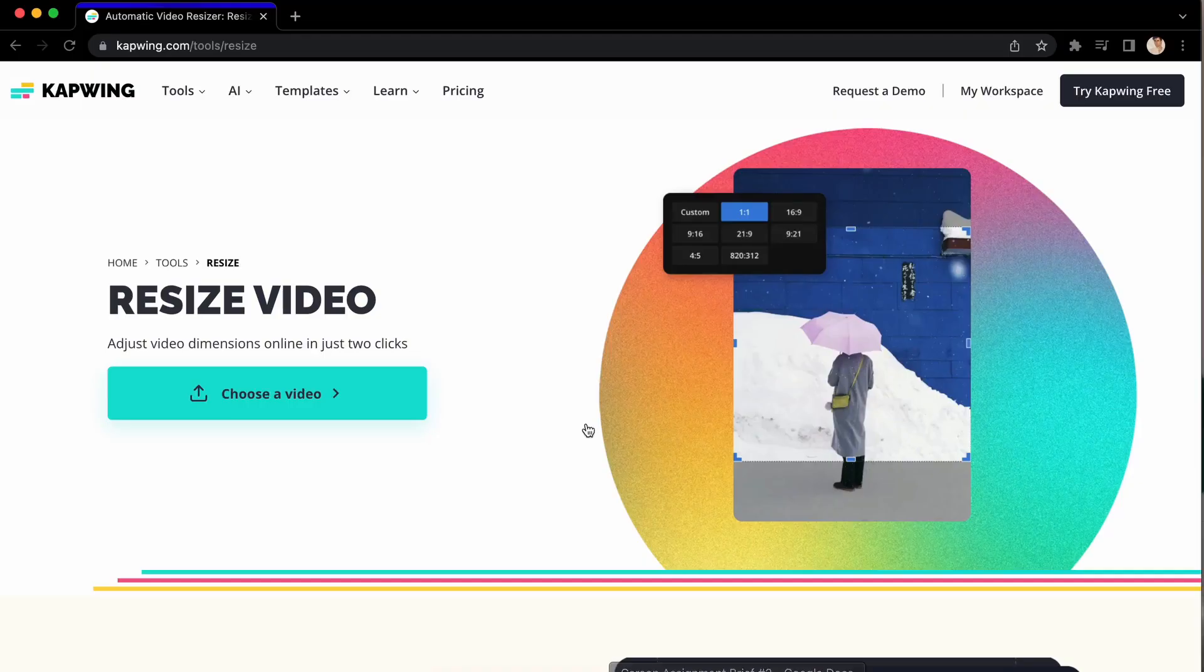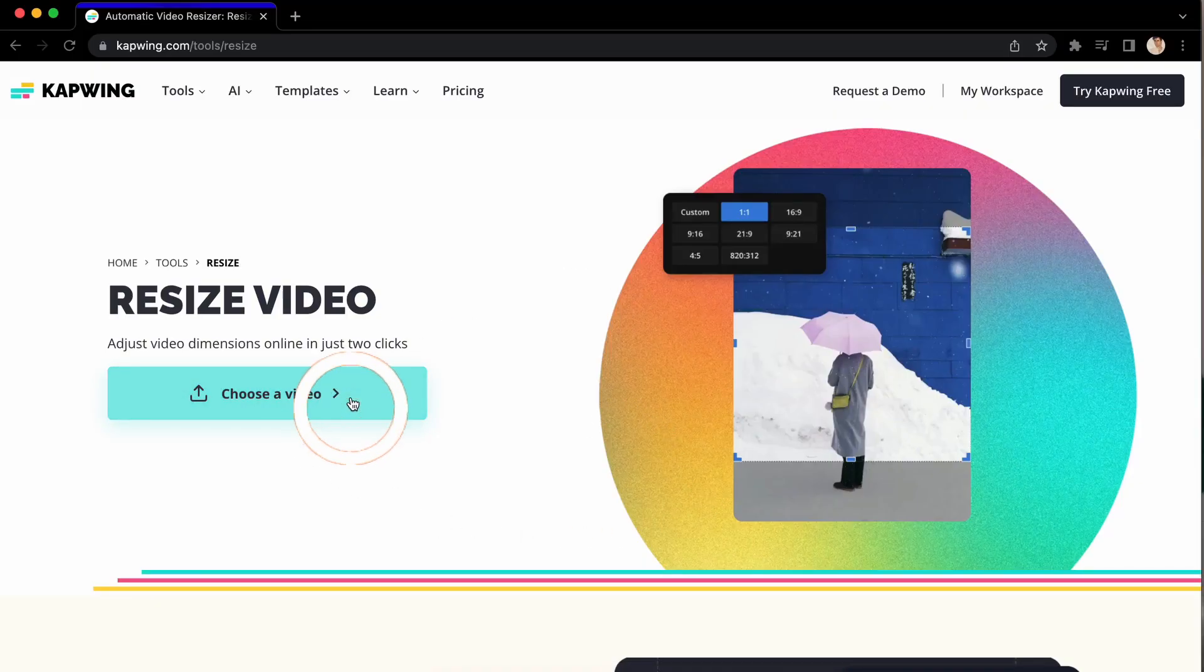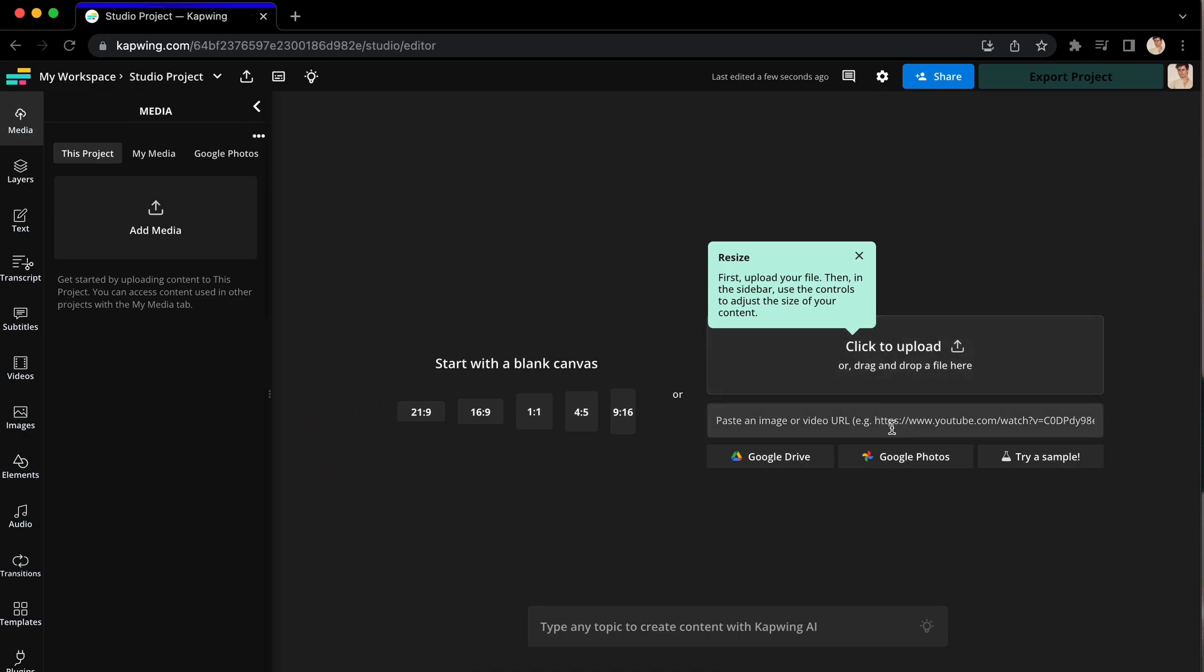Click the link in the description and follow along because the first thing that you're going to need to do is upload your files. When you click on the link in the bio, you will be taken to Kapwing. Then click here, and now you can upload either from your device or from a URL link.